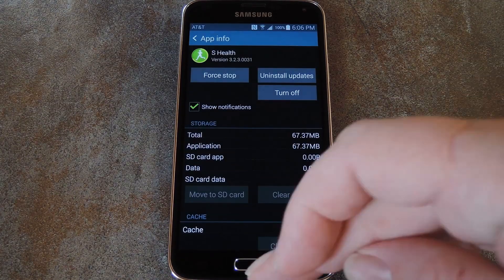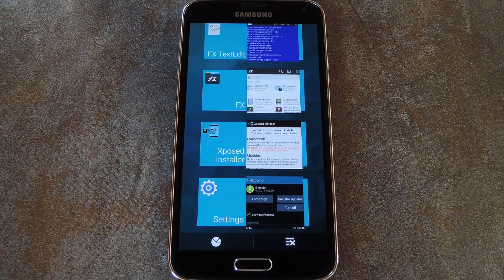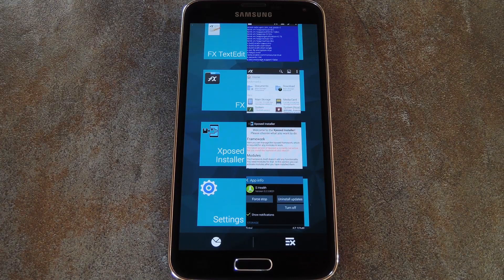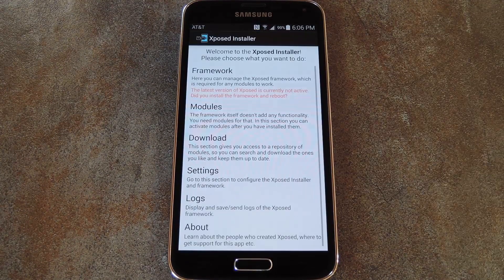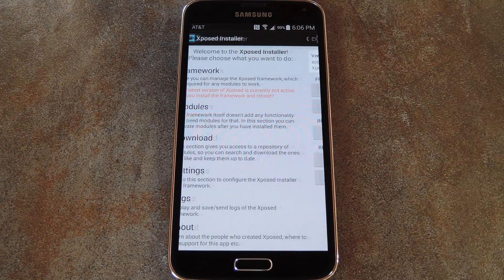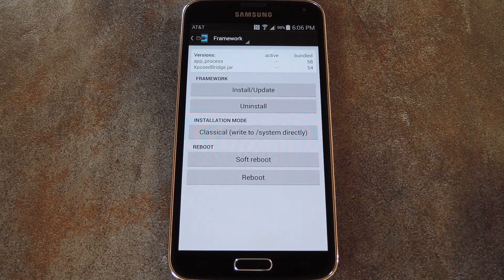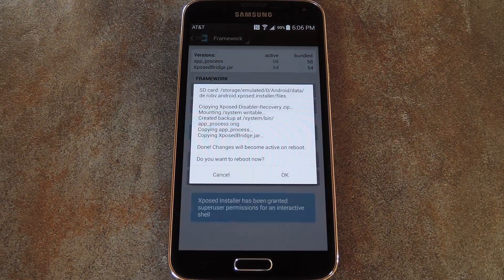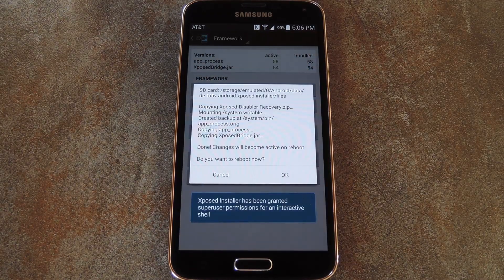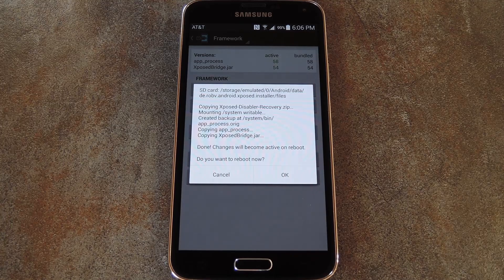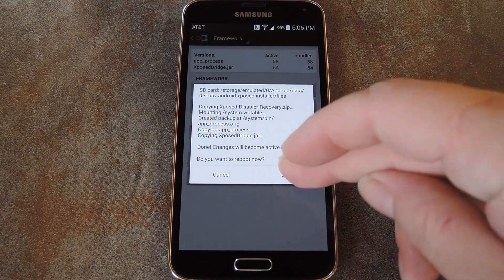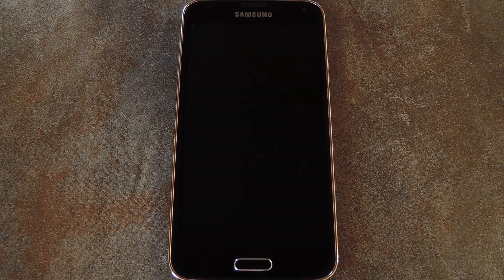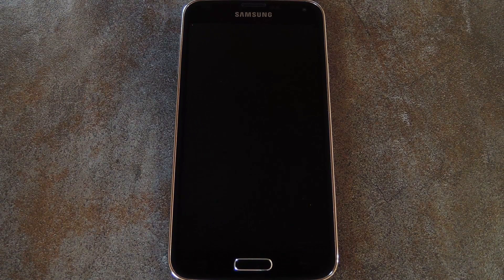With that out of the way, the only thing left to do now is reinstall the Xposed Framework. So open up your Xposed Installer app again and head to the Framework section one more time. Next, just tap the Install/Update button, and after a few seconds, the app will inform you that another reboot is needed. So press OK on this message, and your phone will reboot automatically.